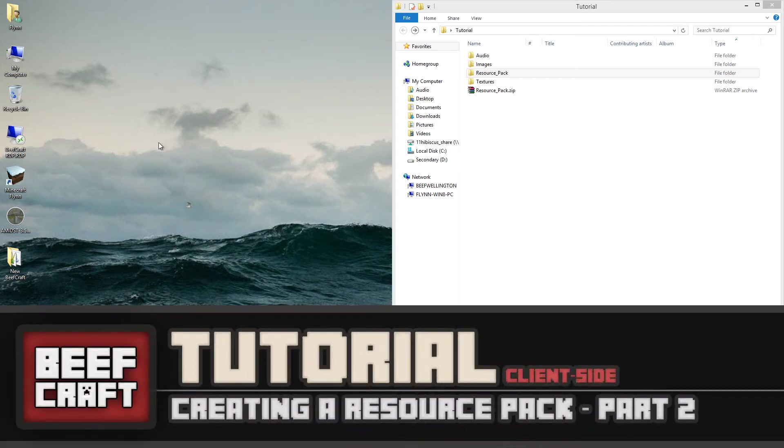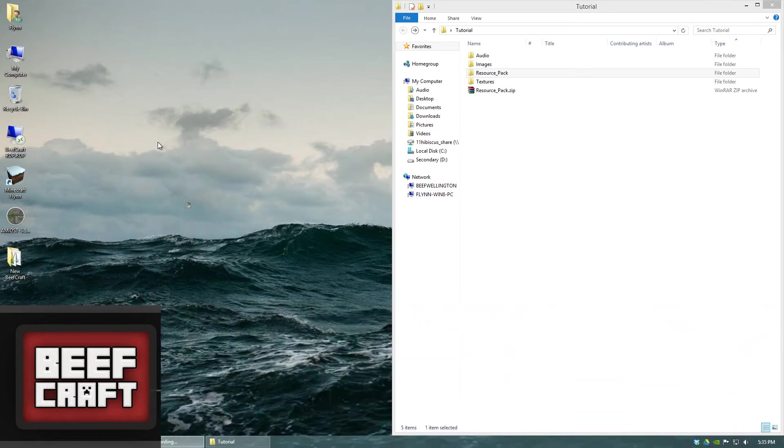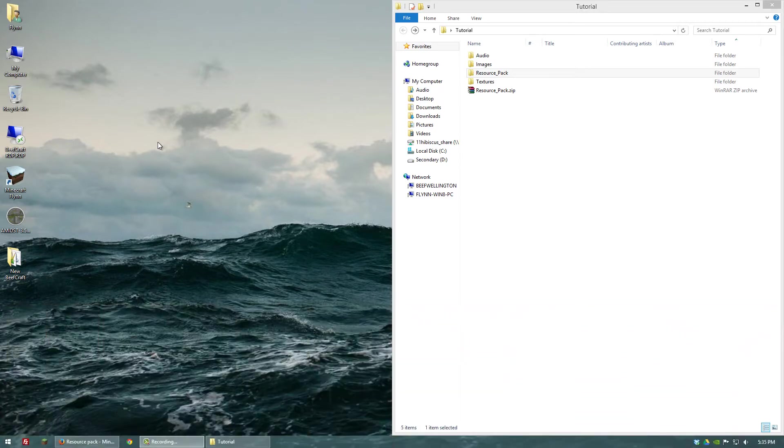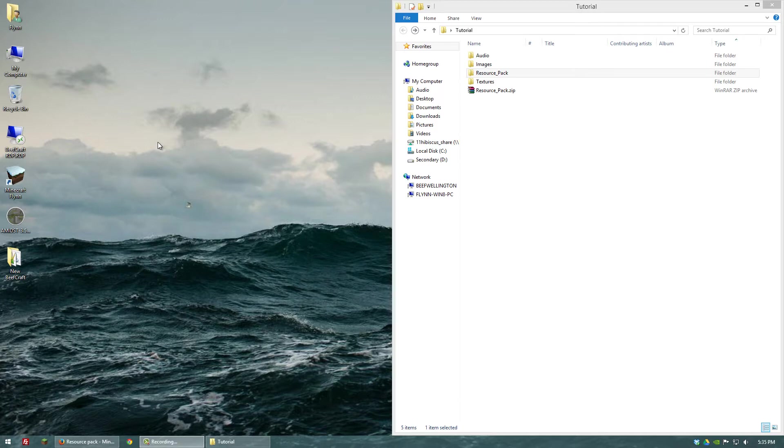Hello again guys. In this second video tutorial on creating resource packs, I want to show you how to add audio files that will replace Minecraft's sound discs and sound effects.